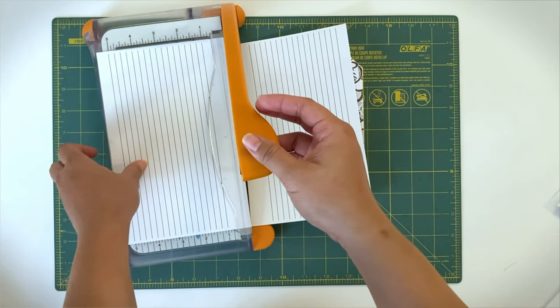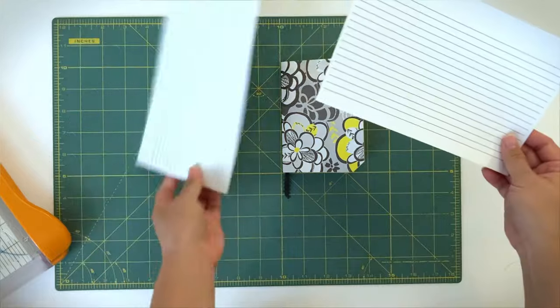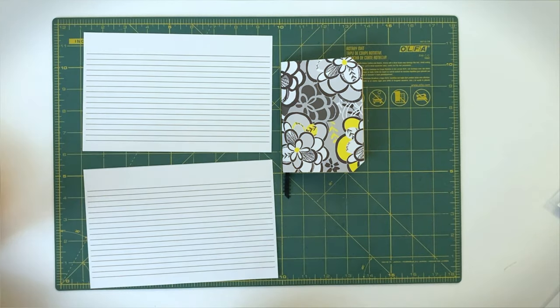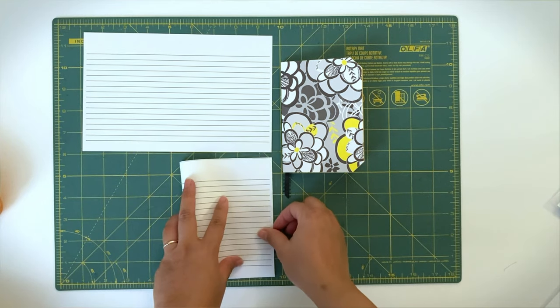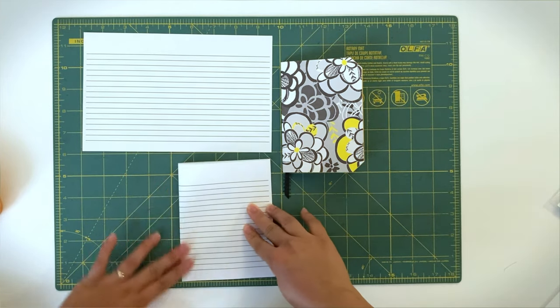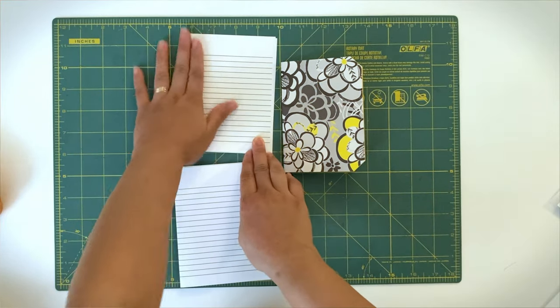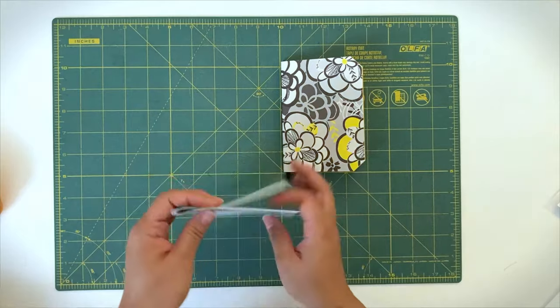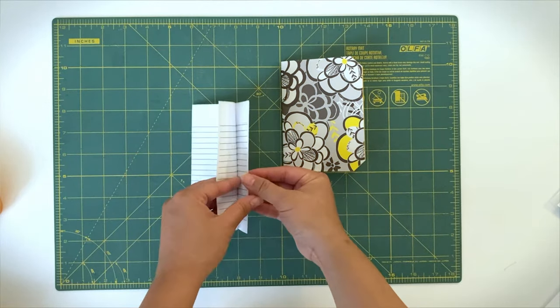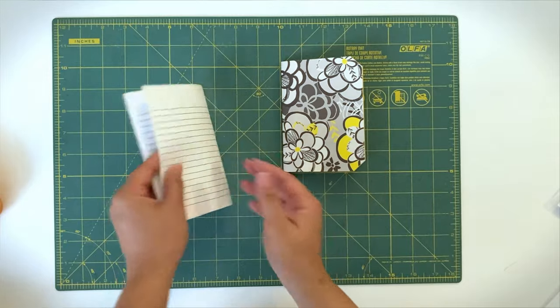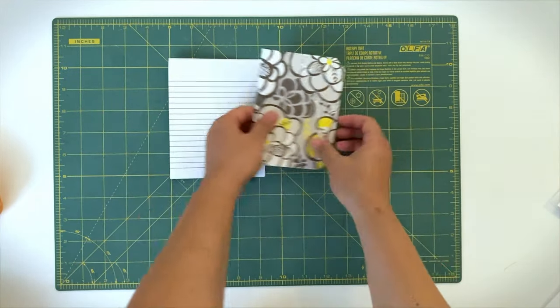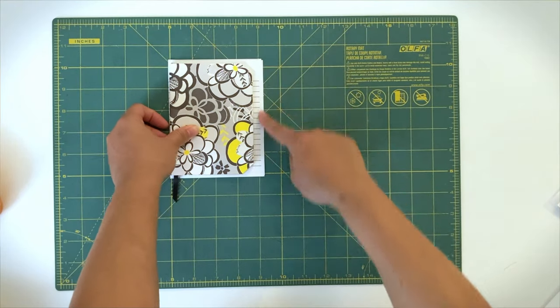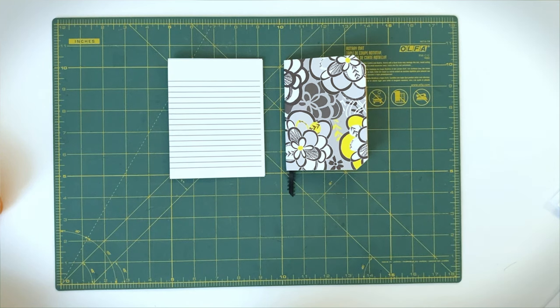You can use one sheet of eight and a half by eleven, cut it in half to make two eight and a half by five and a half, then fold each in half to get four, four and a quarter by five and a half pages. Once folded, trim to size. Basically, for each letter size paper you can get four pages of three and a half by five.